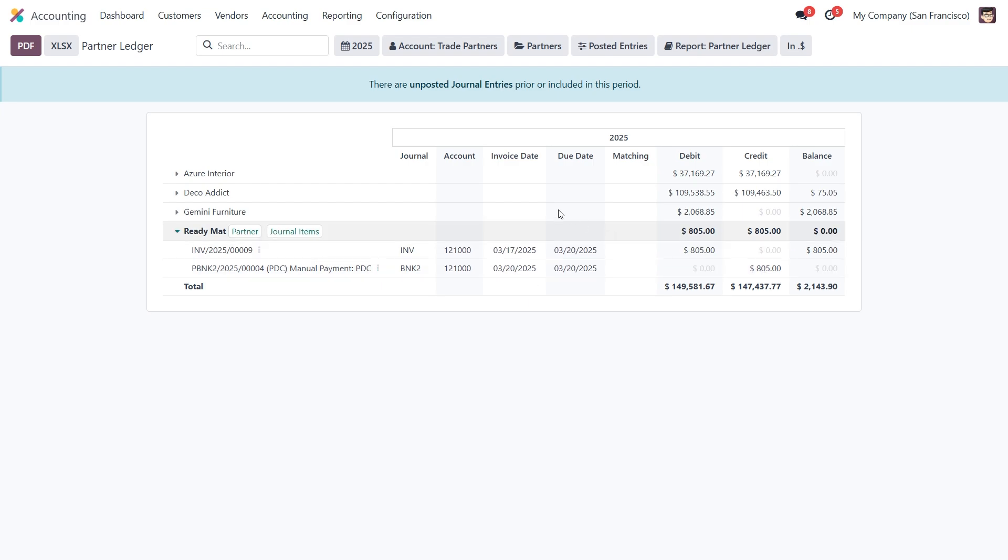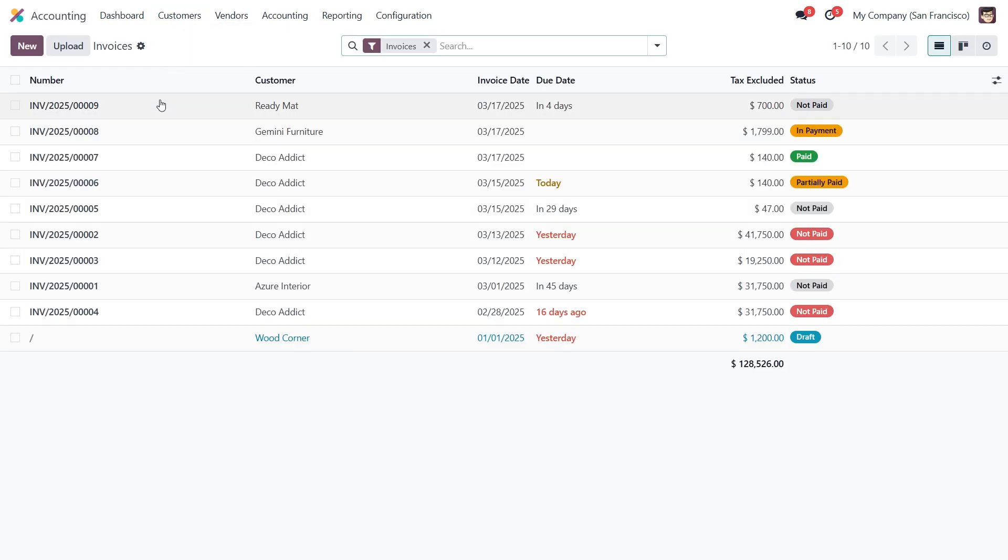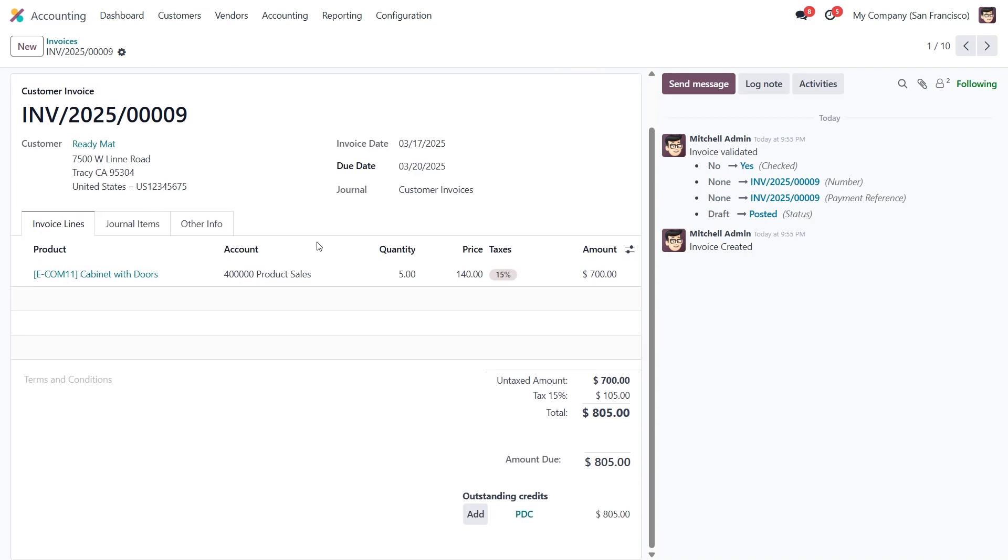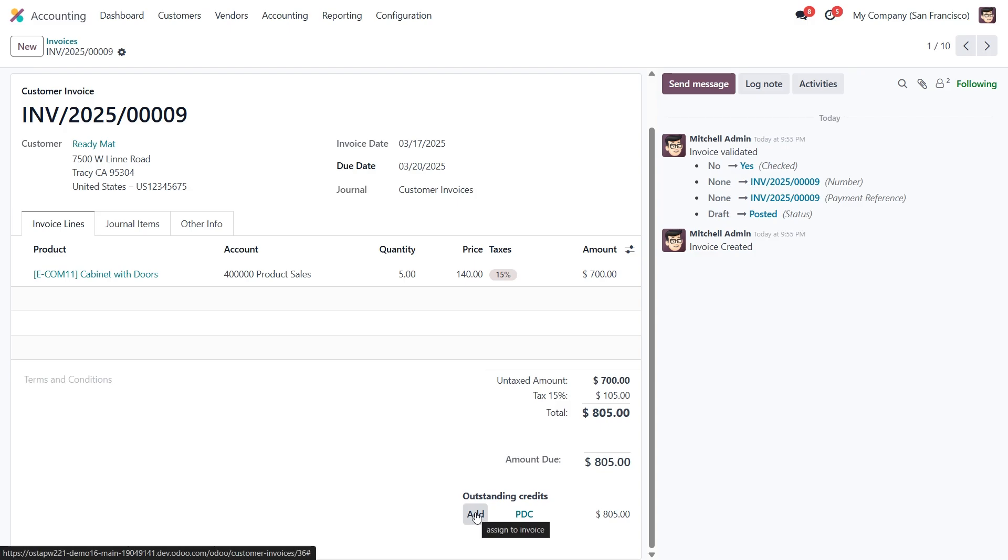Now let's move on to the customer invoice we created earlier. We need to add the post data check to the invoice. You can see the outstanding credits over here. All we need to do is click on add PDC.